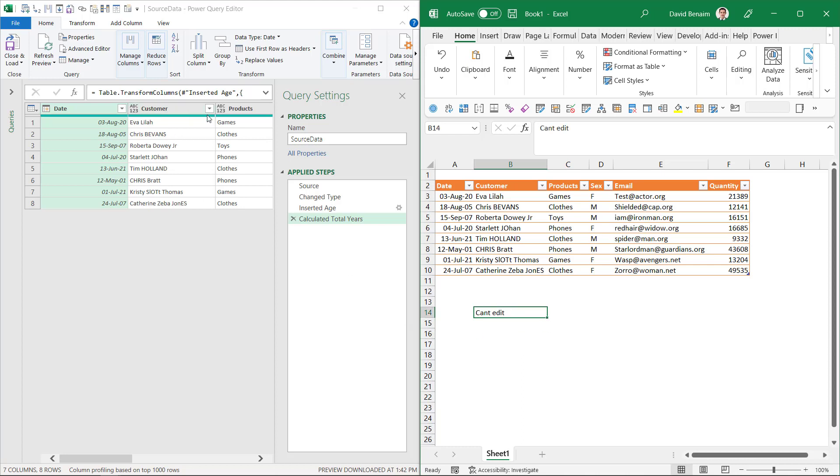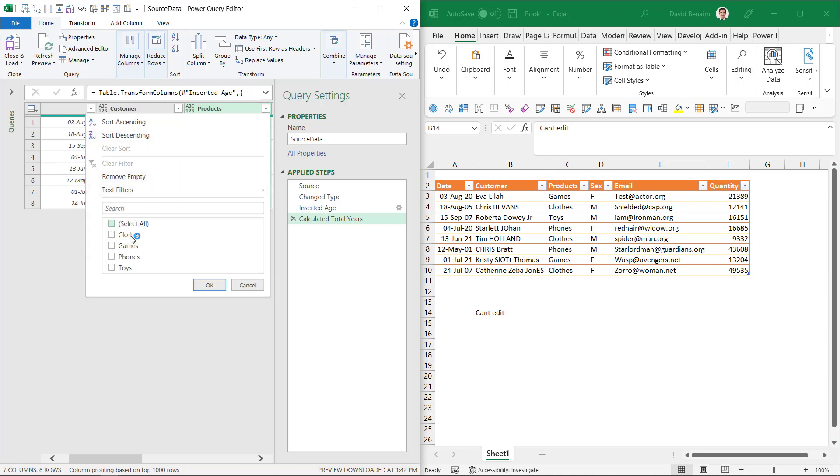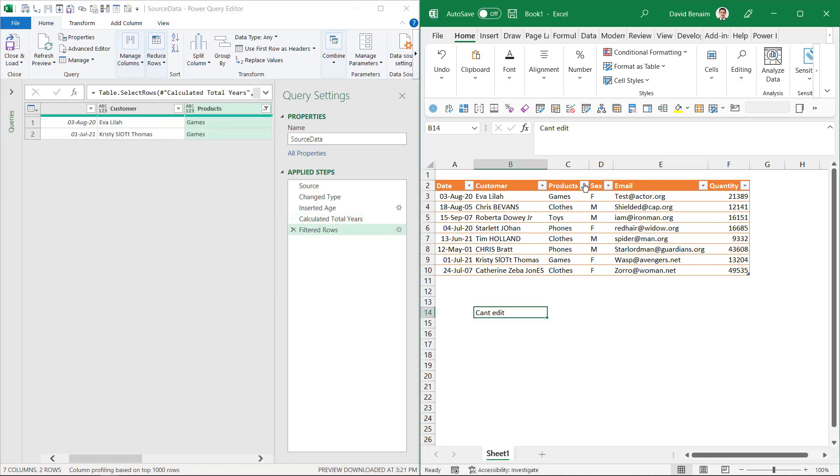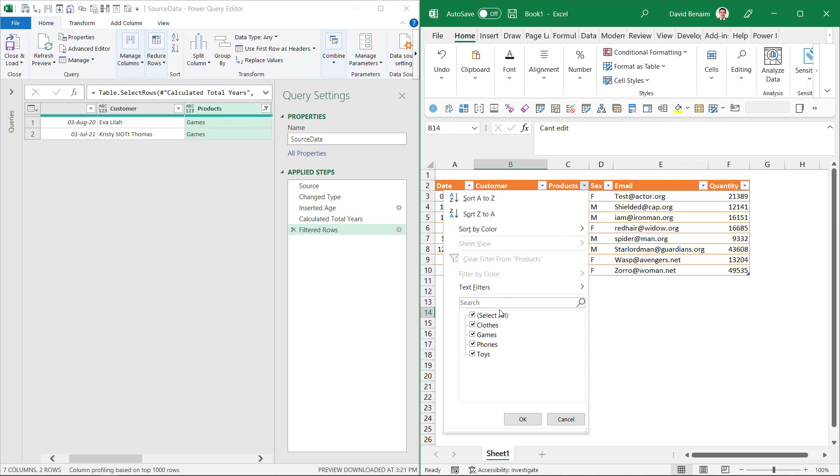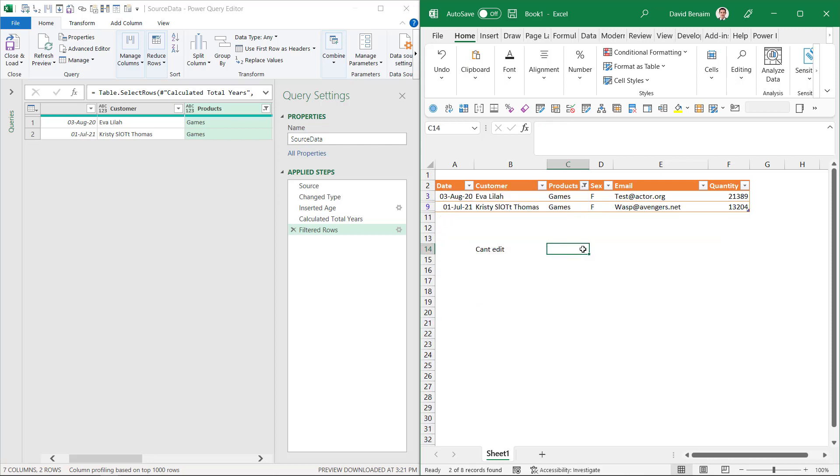Here I am in Power Query where I can, for example, filter, and then here I am in Excel where I can also filter. So you can actually work on these two at the same time, and I'm going to show you how to do that in these two ways.